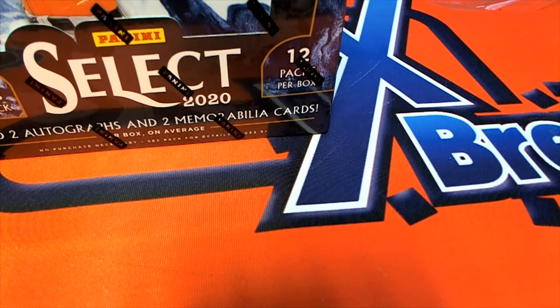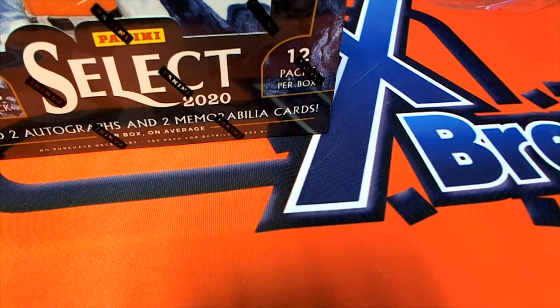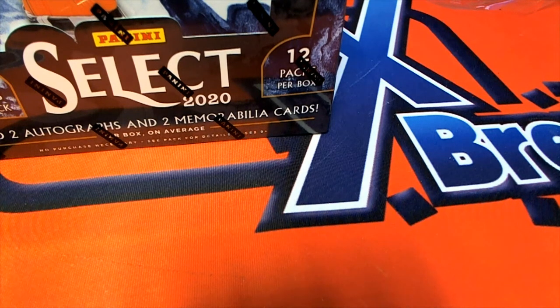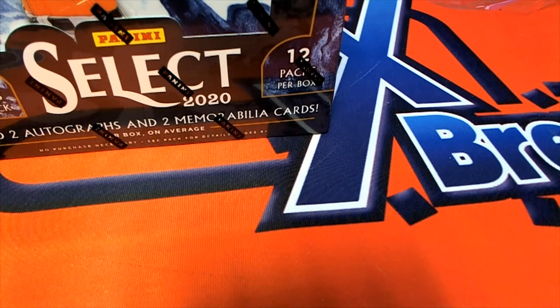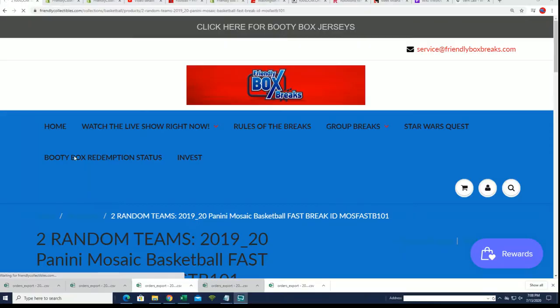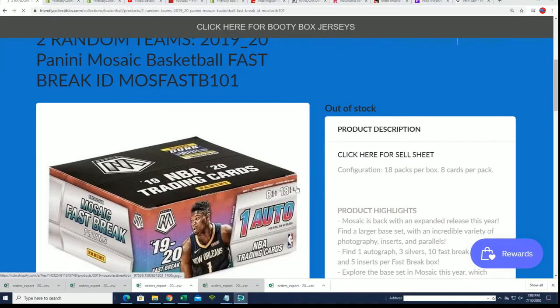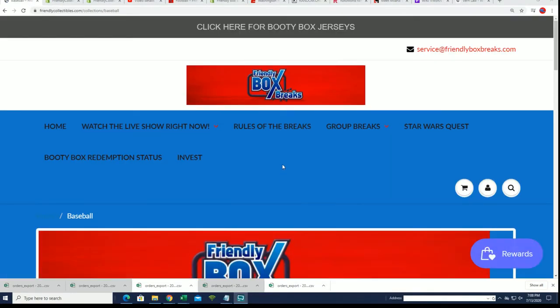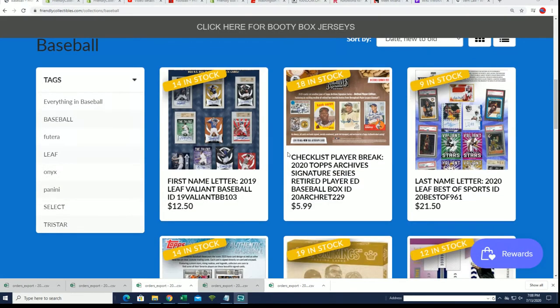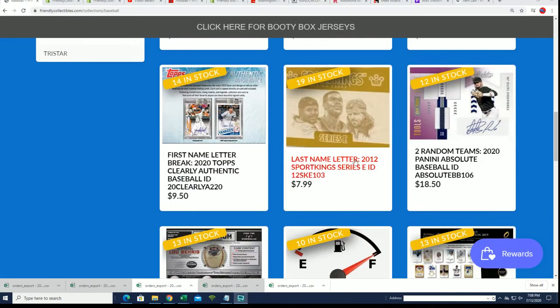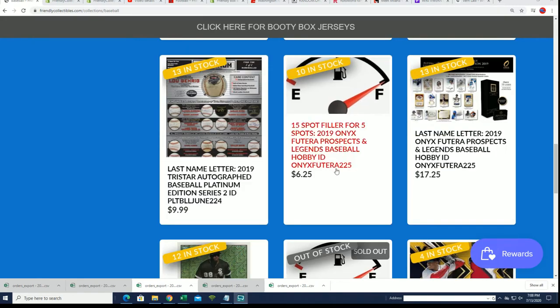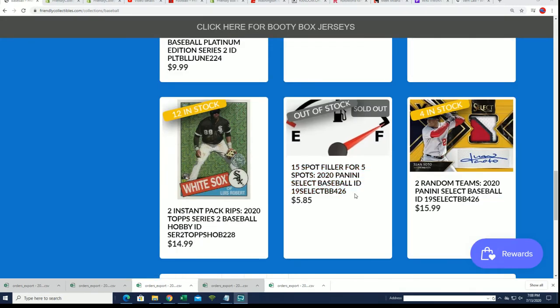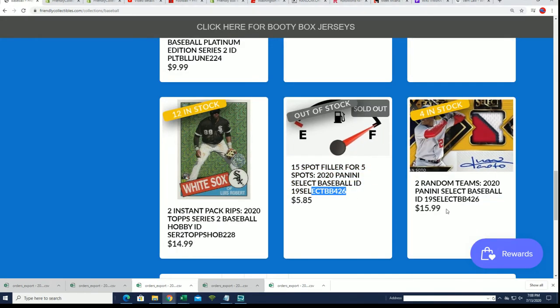We have the filler going for Select Baseball and Select Baseball is happening really soon. We're gonna rip some Mosaic in a second. We got this filler filled and I want to see who wins spots in this.